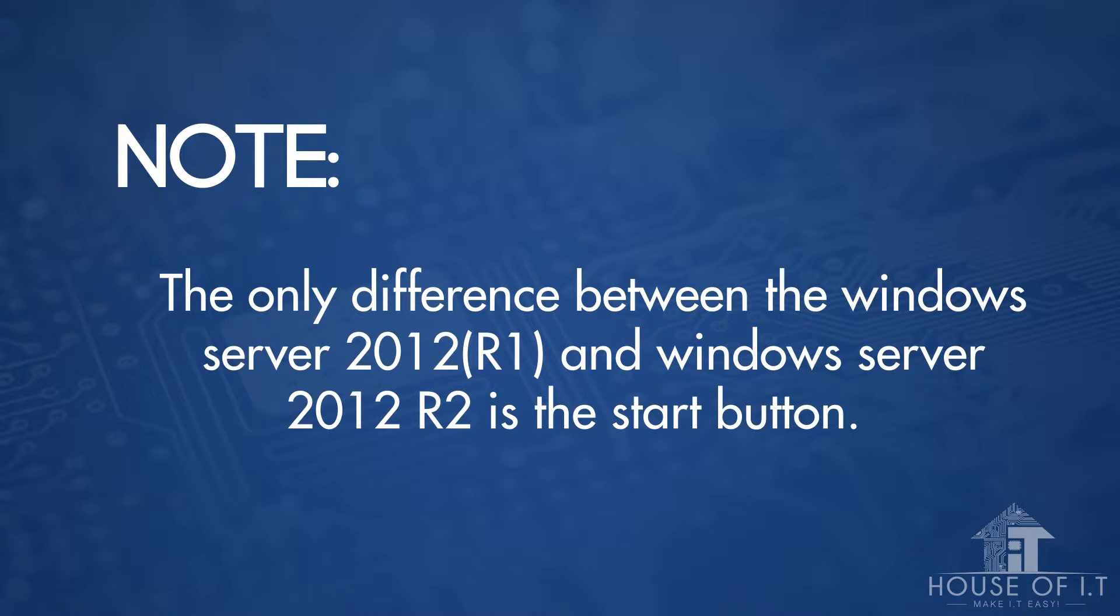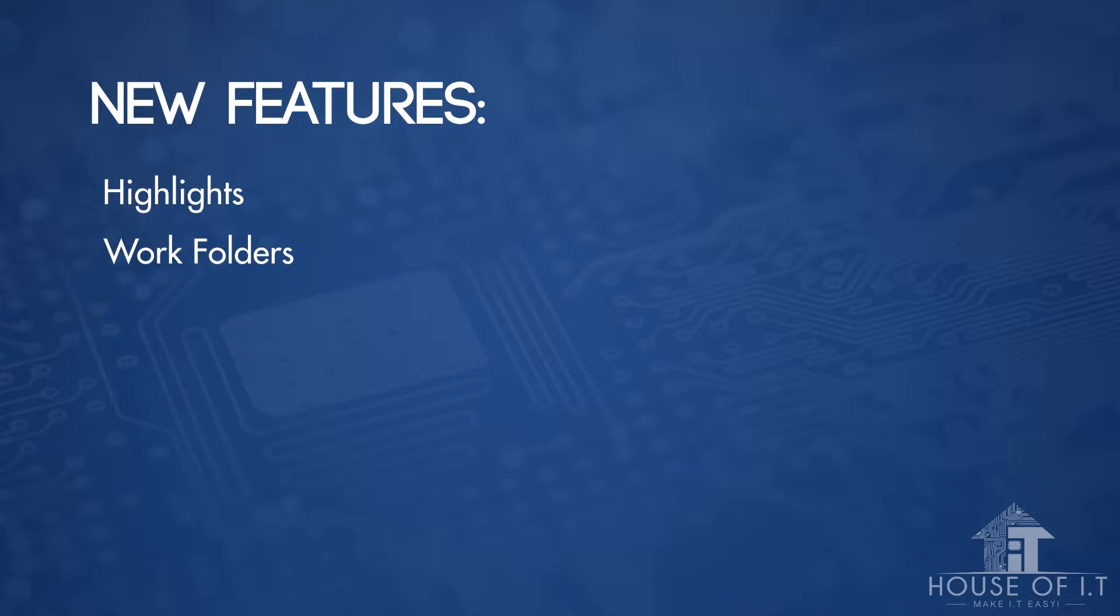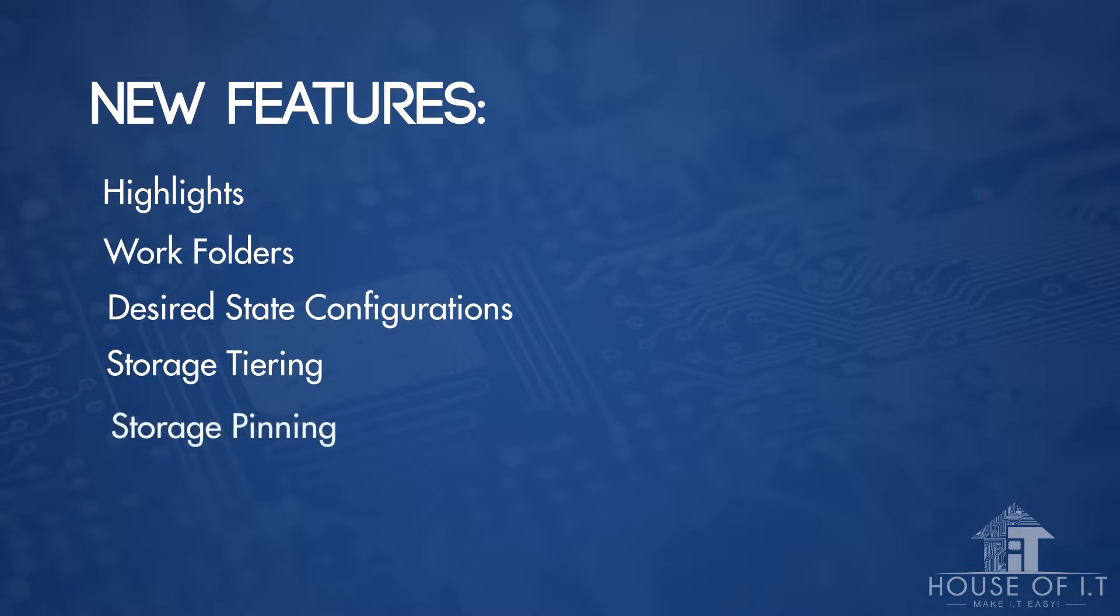which is present in R2 and not in R1. There are also new features like Highlights, Work Folders, Desired State Configurations, Storage Tiring, and Storage Pinning.